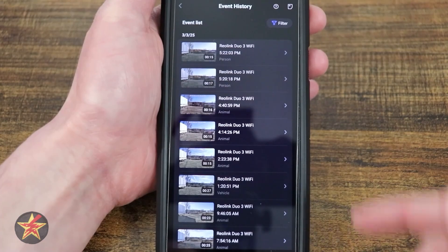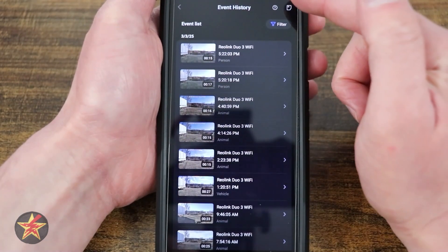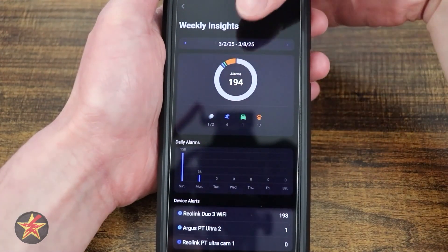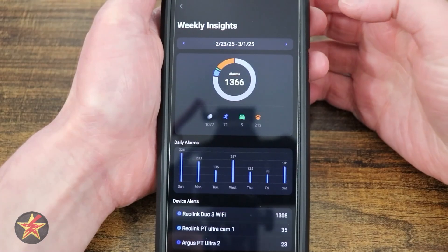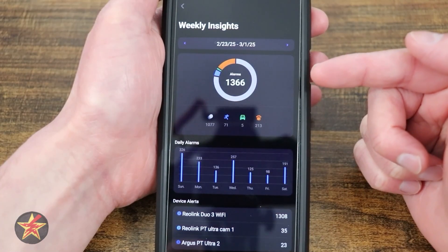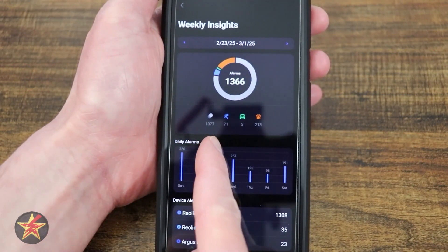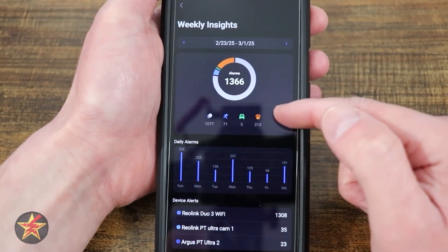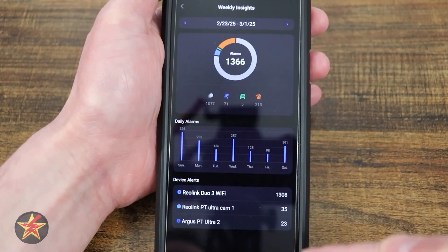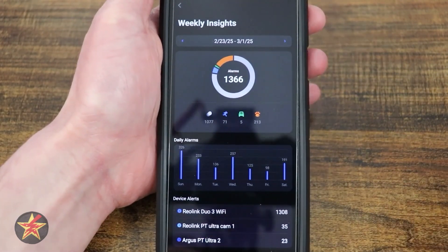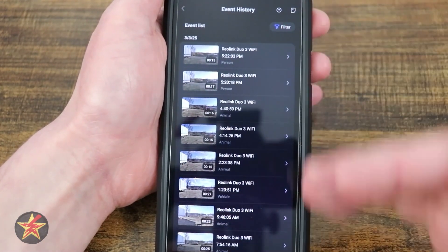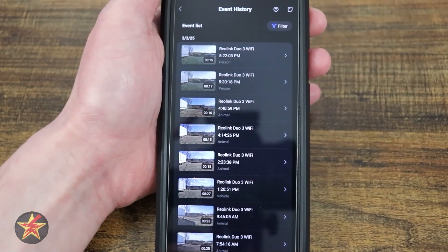Coming up here, we're going to select this — our weekly insight. This will let you see, from the third to the eighth, but if I go back a week, we have the 23rd to the first. I had a total of 1,366 events. Most of those were motion, 71 were people, 5 were cars, and 213 were animals. It'll even show you when you had your most busy days, as well as which camera is picking up the most activity. I am a data nerd, and I like when companies give you this level of insight as to what's happening with all of your cameras and what they're recording.